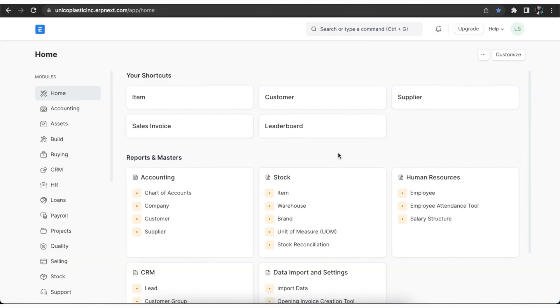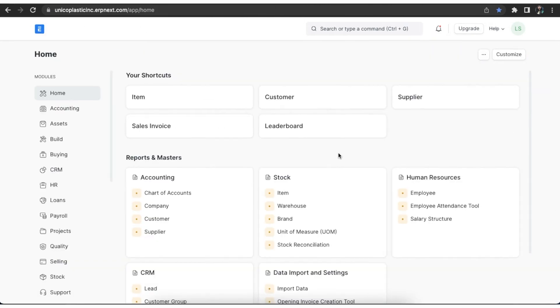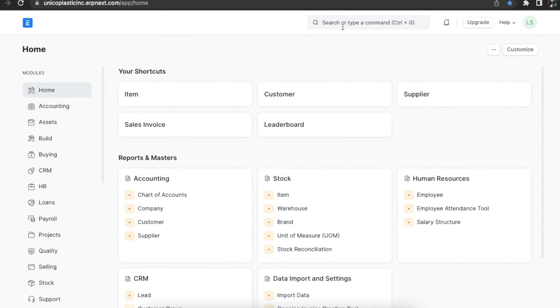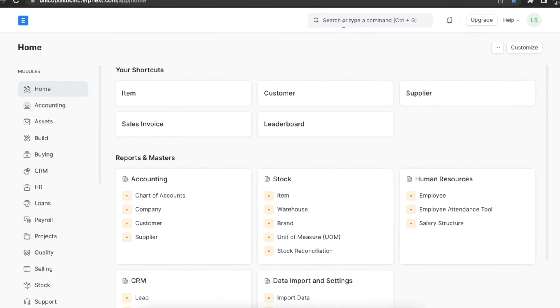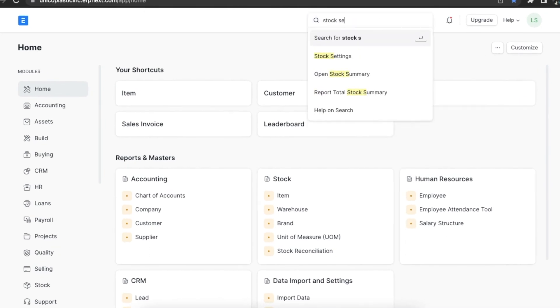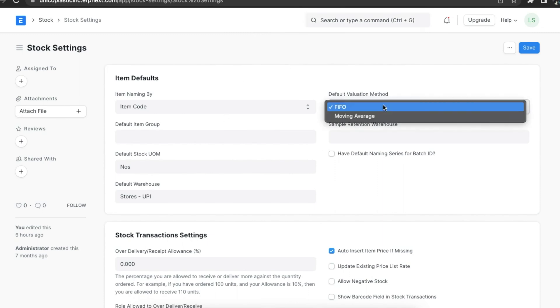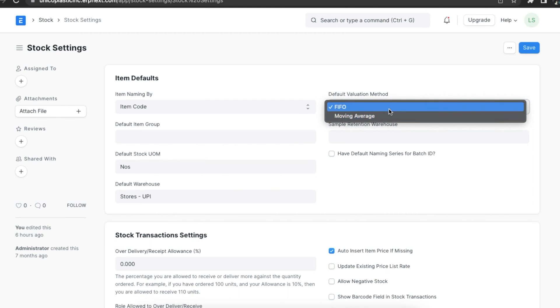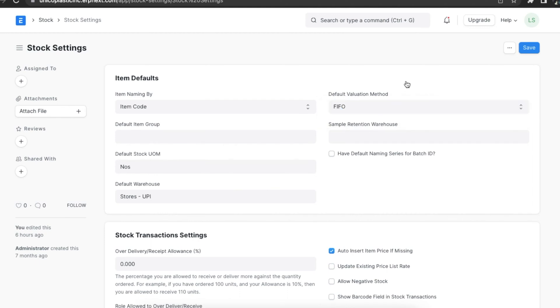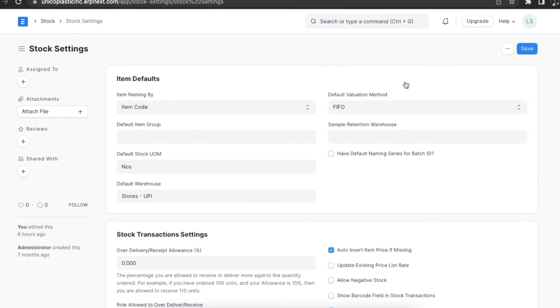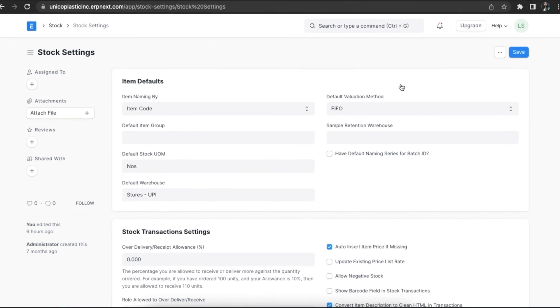Next, we need to set up a valuation method in stock settings. We can see this setting in the item default section. By default, the valuation method is set to FIFO which is first in first out. If we select moving average, all new items will be valuated at moving average. We can change the valuation method while creating new items but once an item is saved, we can't change its valuation method.